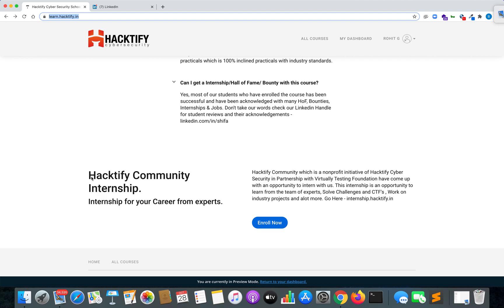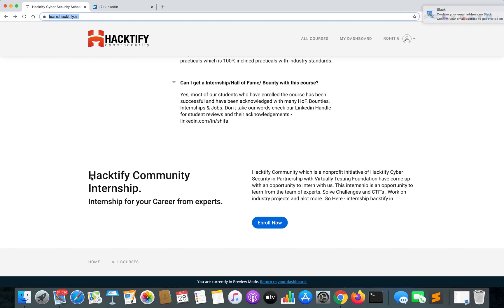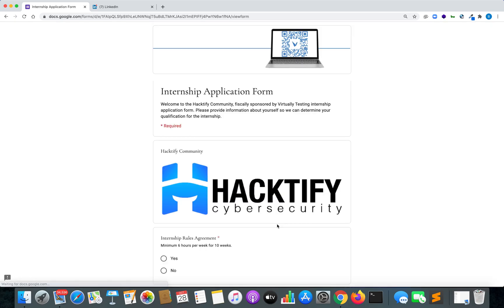So what is Hacktify Community Internship? Hacktify Community is a non-profit initiative by Hacktify Cybersecurity in association with Virtually Testing Foundation. We are going to give you a lot of opportunities for internships in different fields. Once you are over here, you just need to click on Enroll Now.